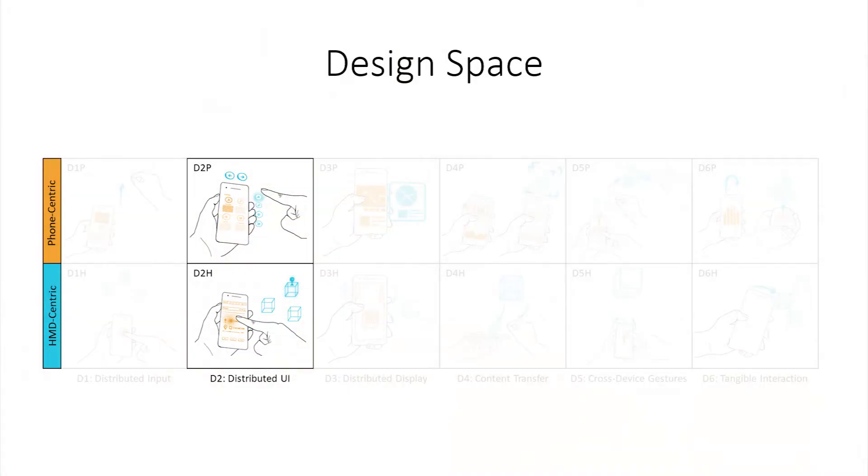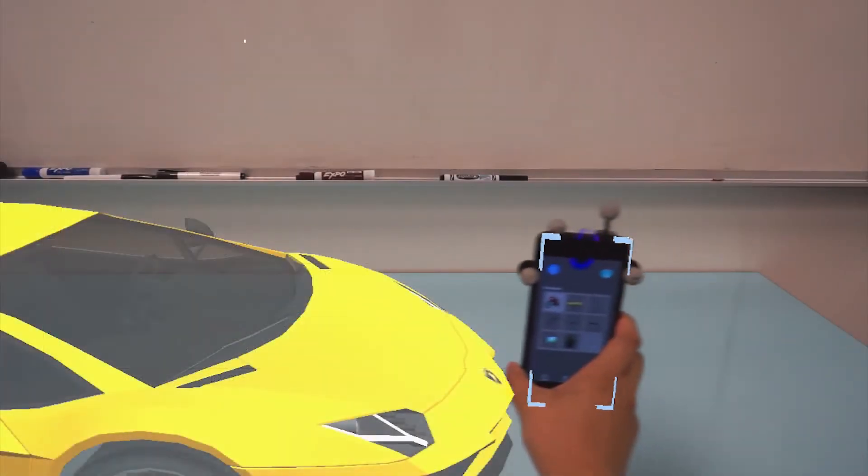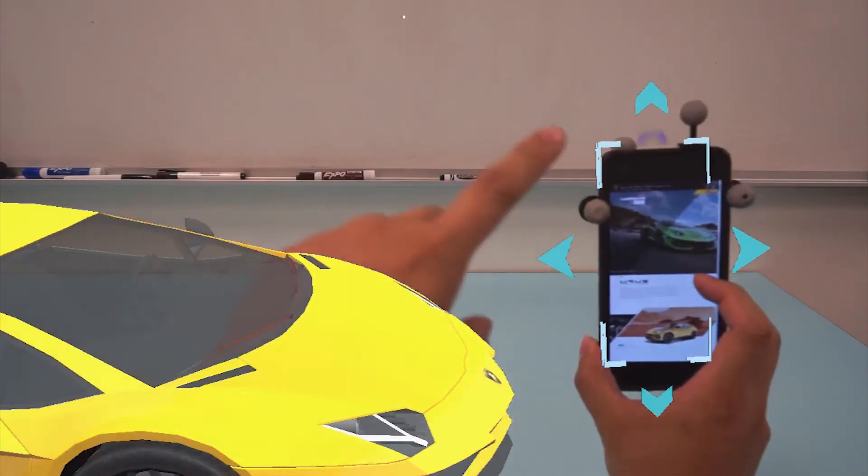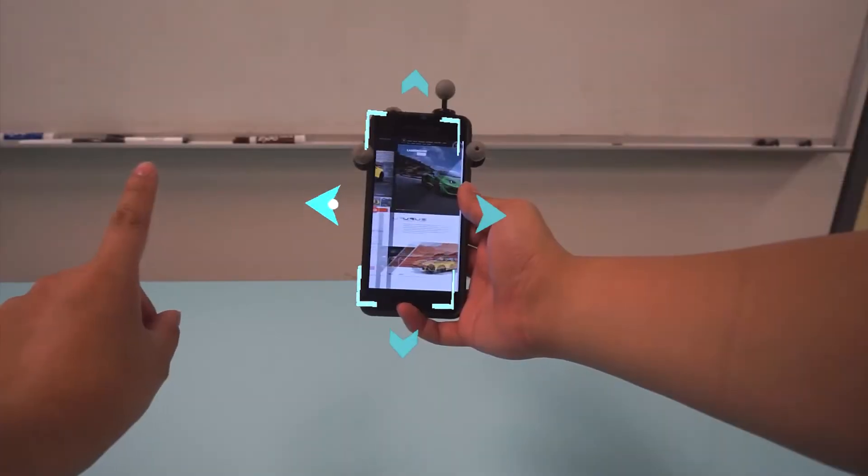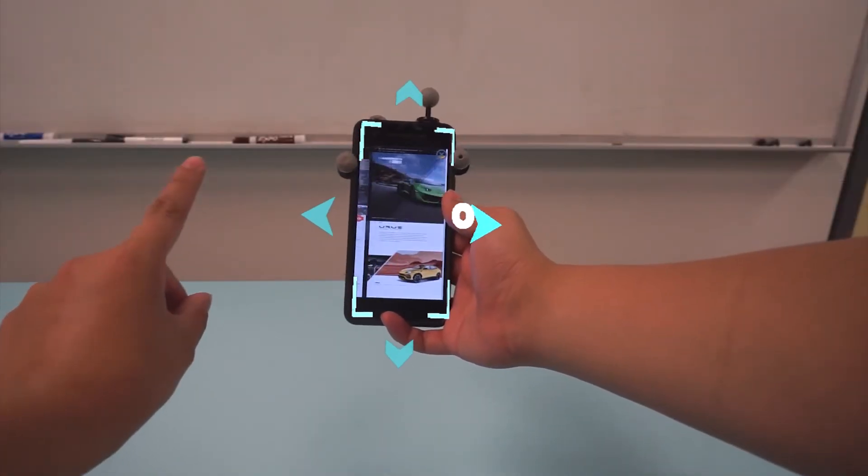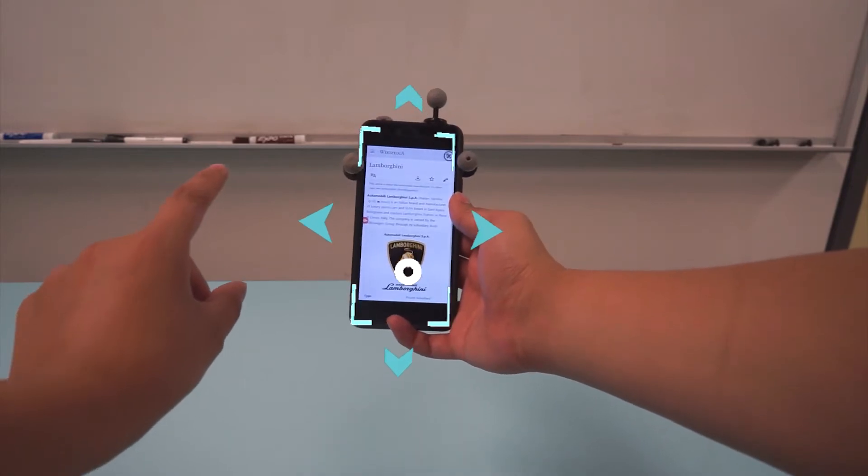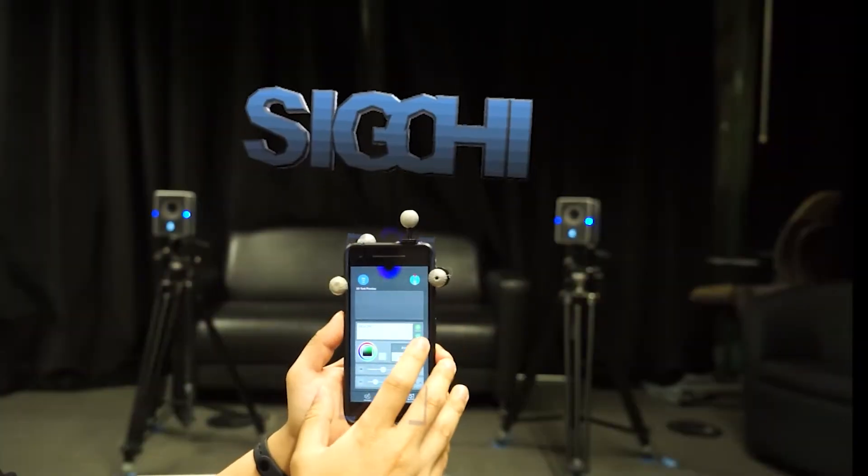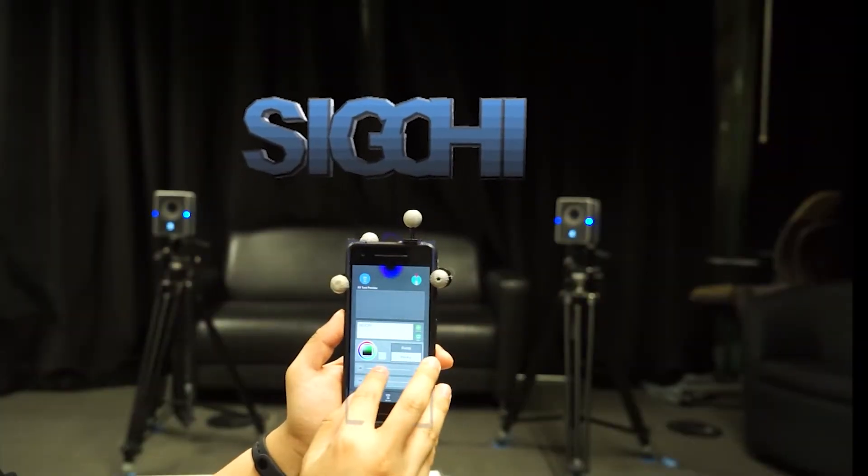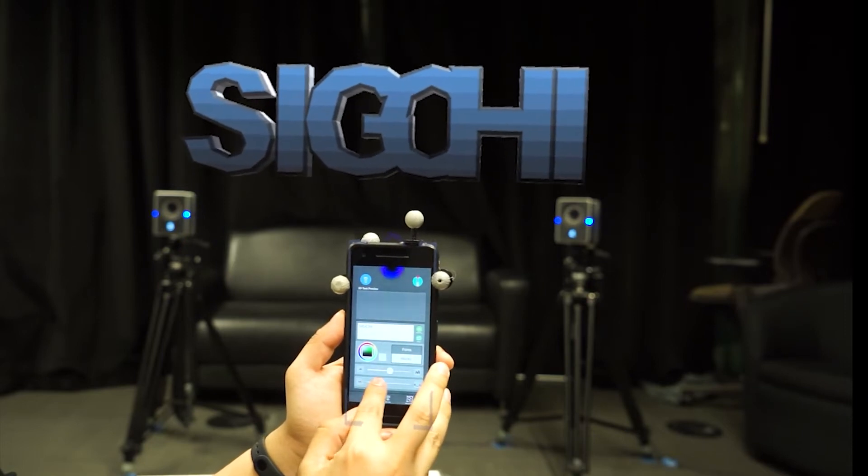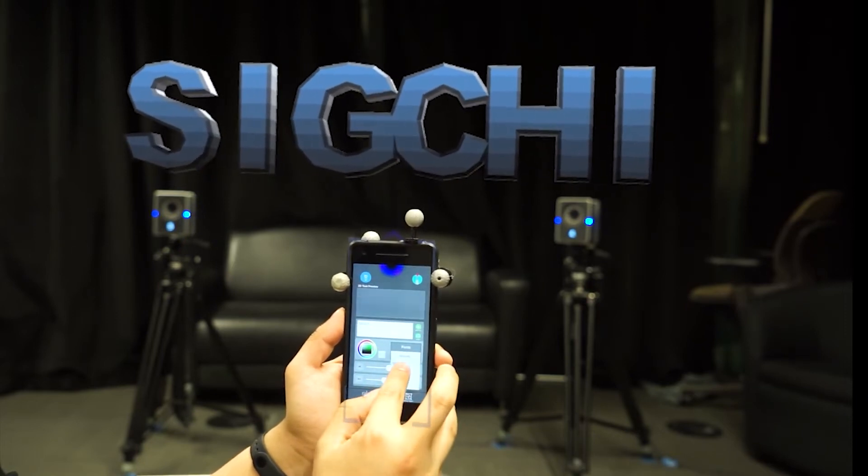Distributed UI represents a concept of placing visual interactive widgets on one platform to the other platform. The HMD can provide extra UI components surrounding the mobile device to support a full viewing experience. Conversely, the UI elements of the mobile device can support detailed operations for 3D worlds.